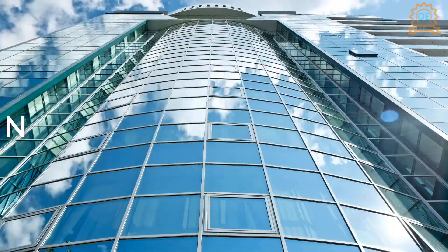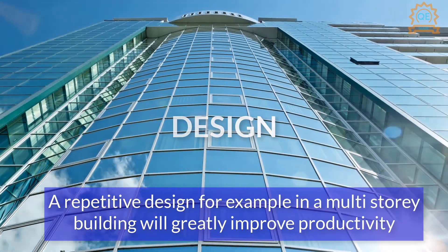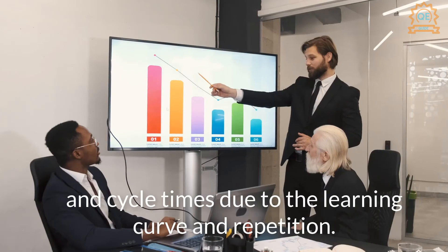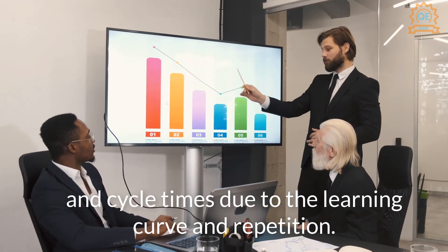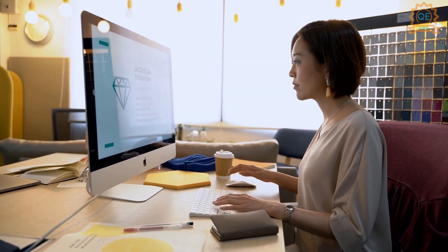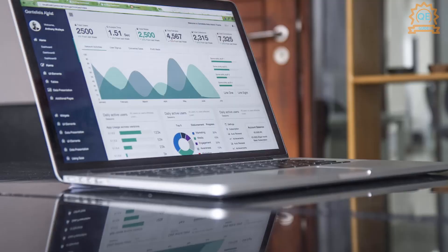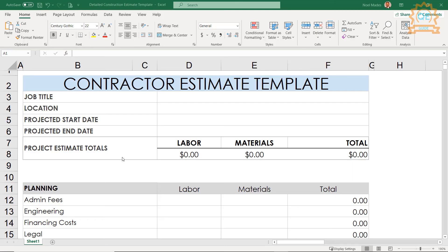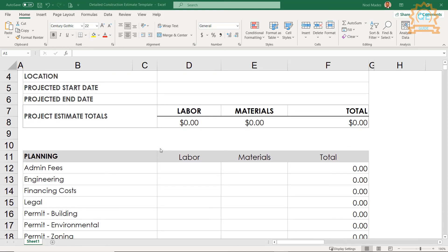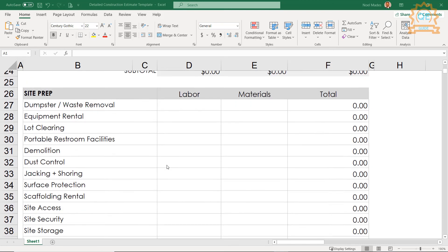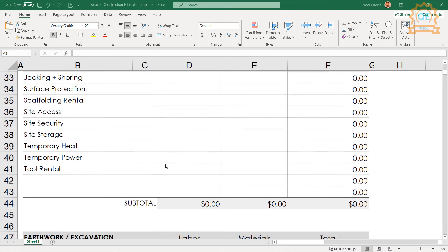Design — a repetitive design, for example in a multi-story building, will greatly improve productivity and cycle times due to the learning curve and repetition. The best way to price these elements, if you do not have a sophisticated estimating program, is to use a template designed for this purpose. A template should allow for adjustment of resources, material and labor costs, outputs, material usages, hours of work, plant required, factor options, etc., to calculate an all-inclusive rate for a particular BOQ item.